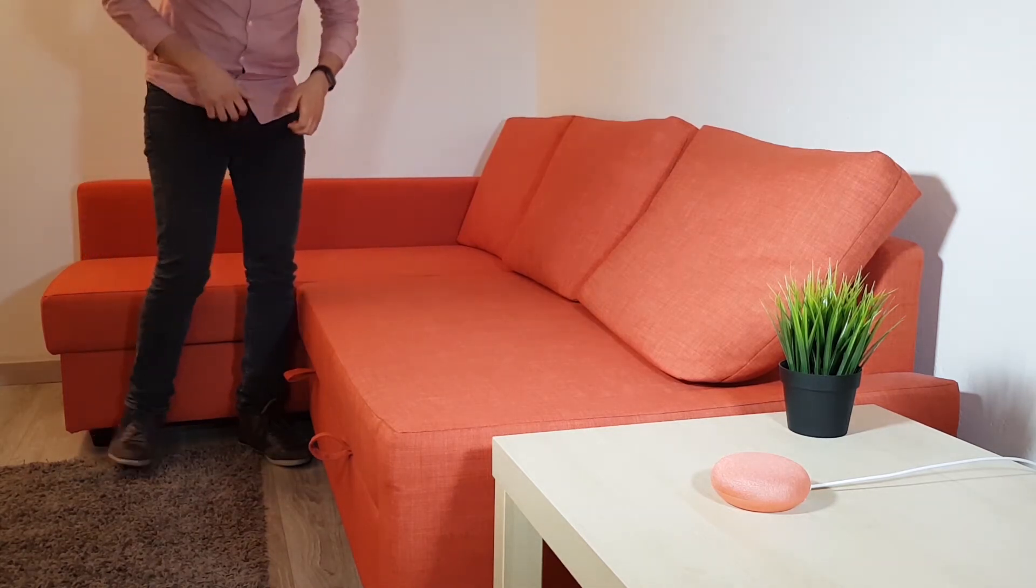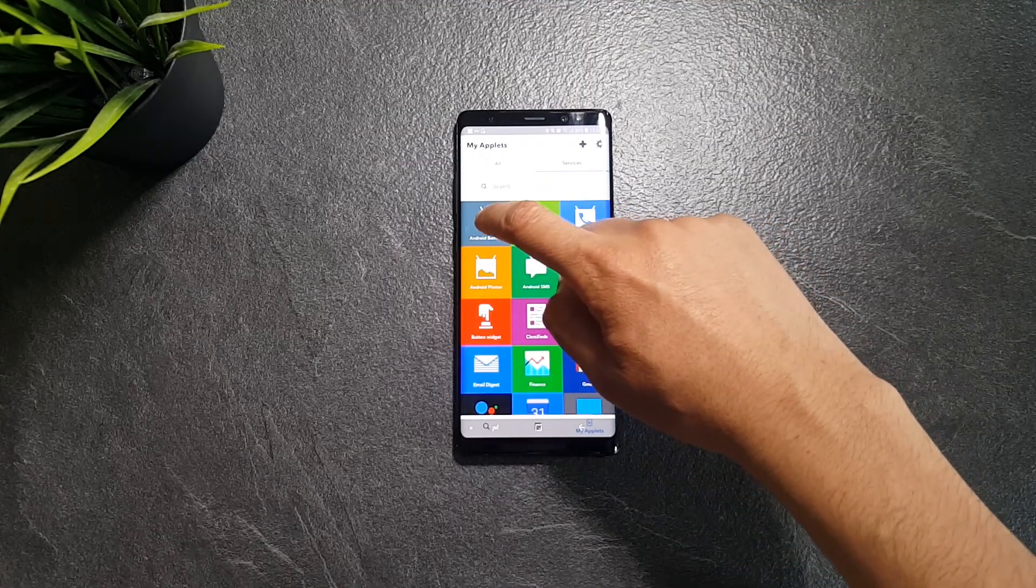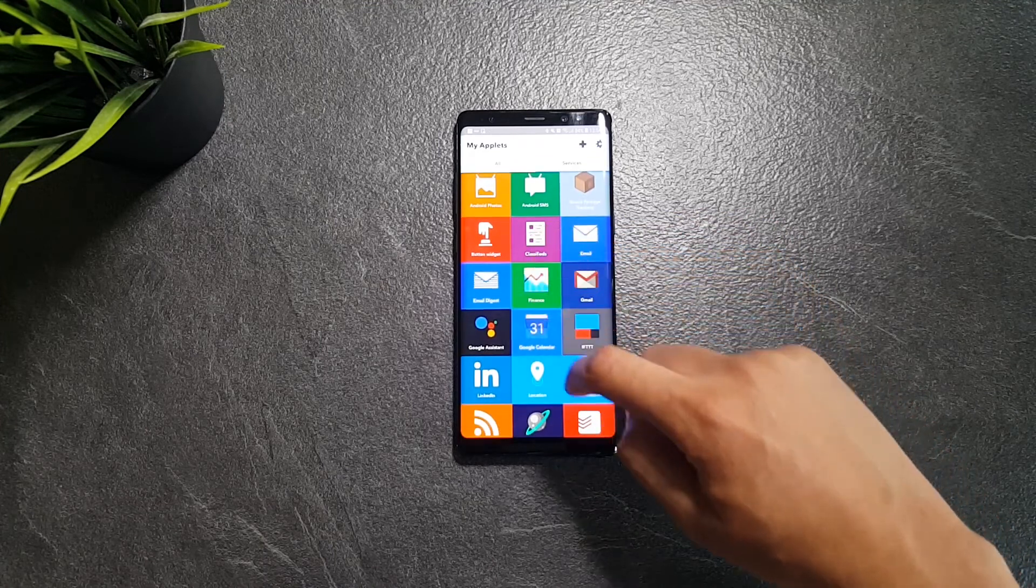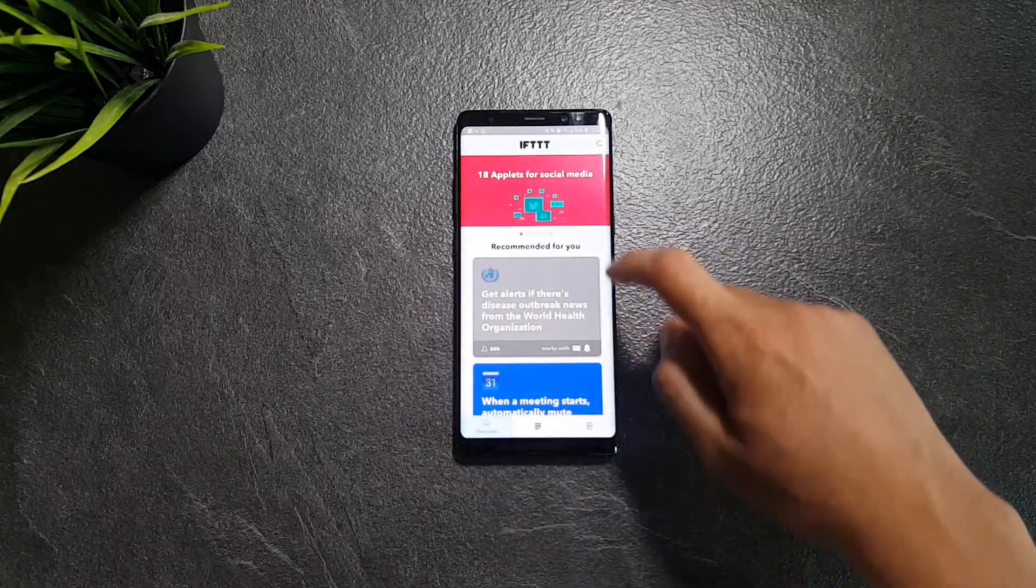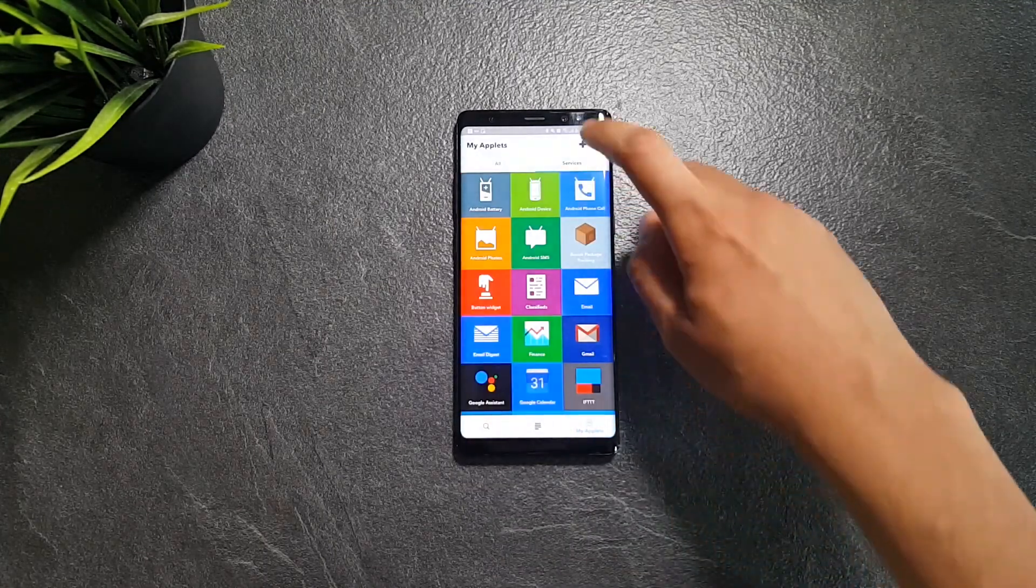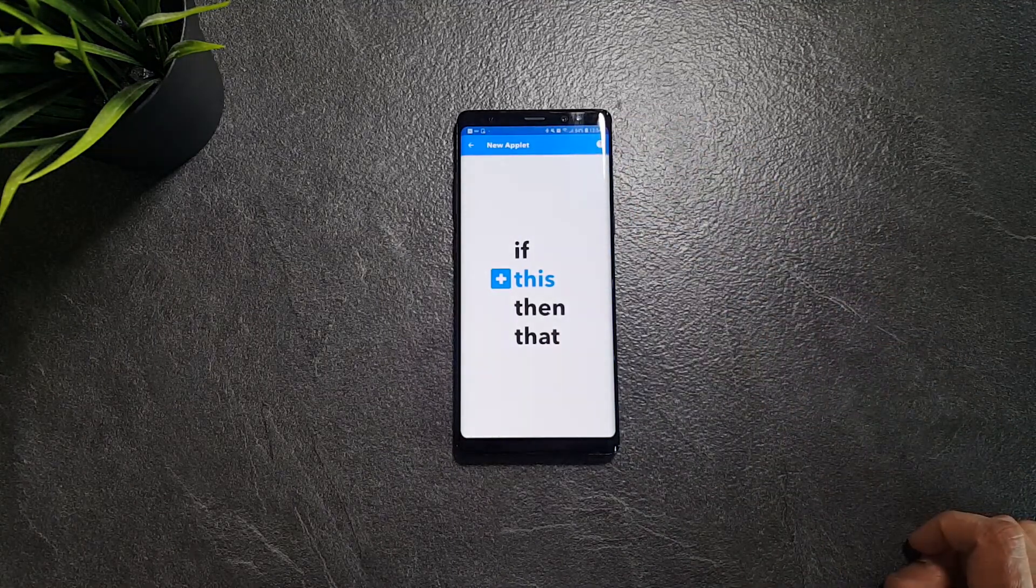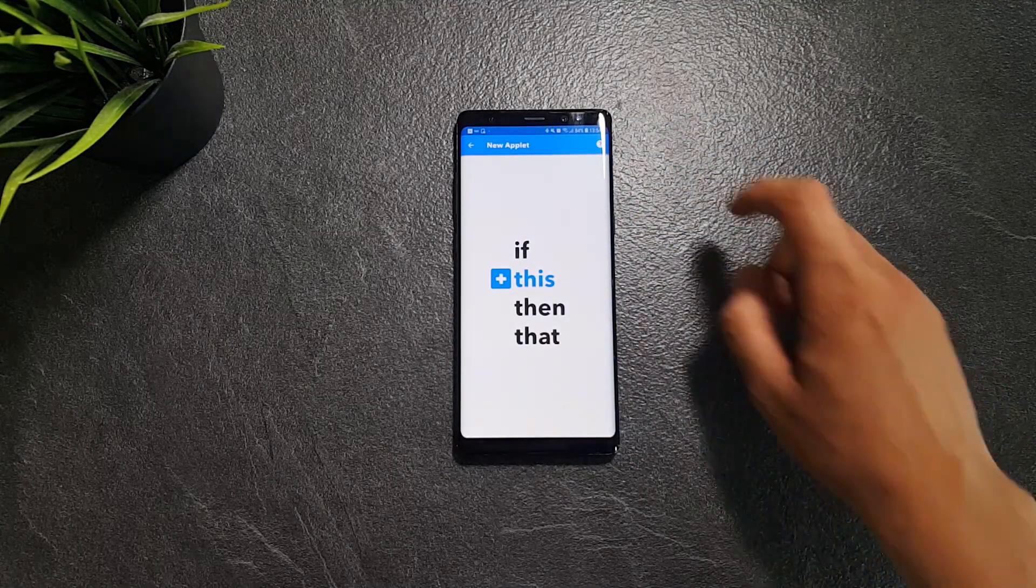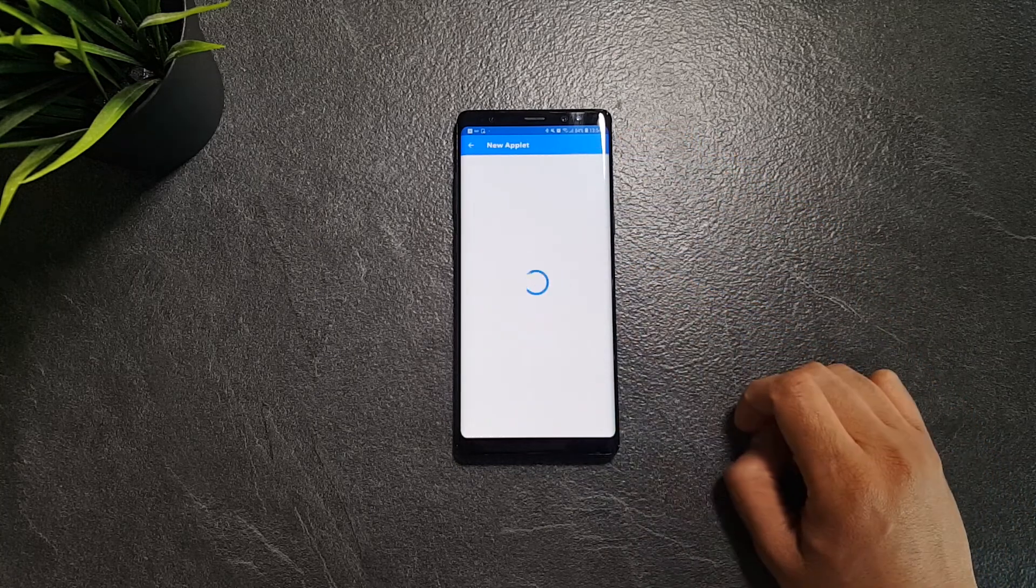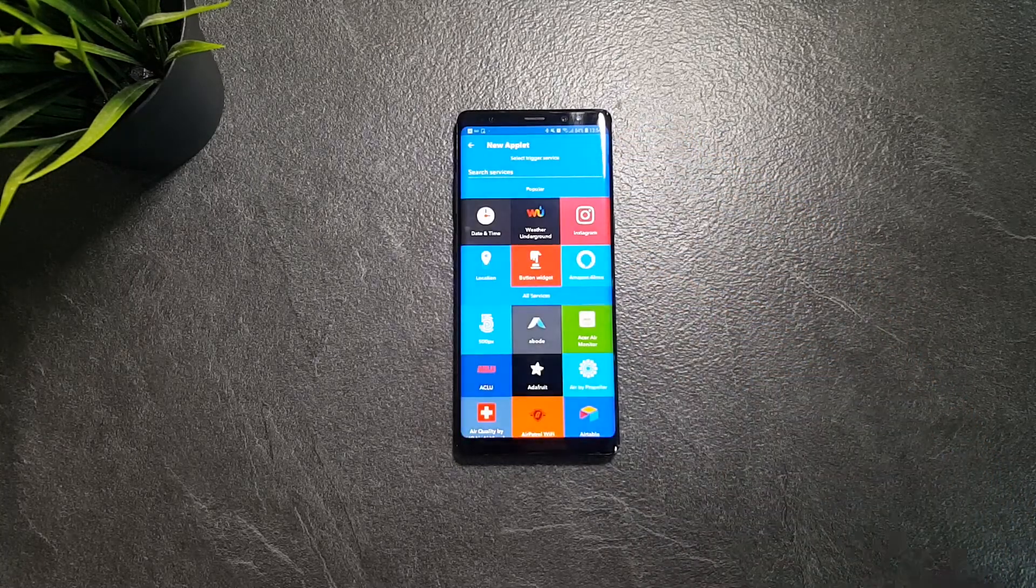And for some cool Google Home voice commands you might not know yet, make sure to watch this video popping up on the corner. There are literally hundreds of thousands of possible combinations, you can choose from the available applets or create your own by linking the applications you like. IFTTT is 100% free, and you can check it in the link below.